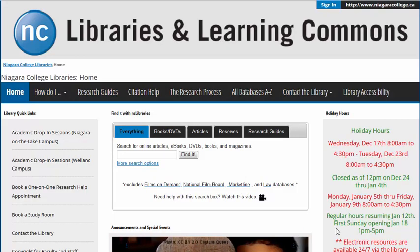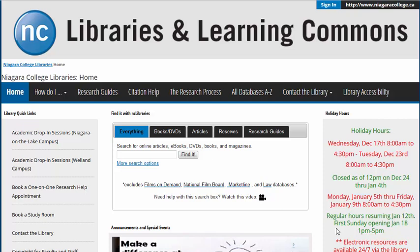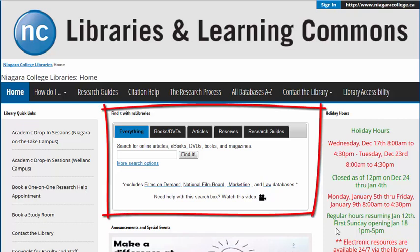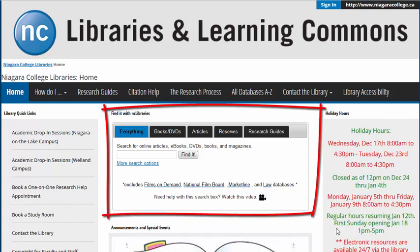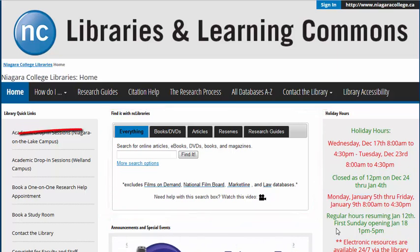What is the Find It box? This is a tab search box that allows you to quickly find what you need. This tutorial will show you what happens when you search with the Everything tab selected.